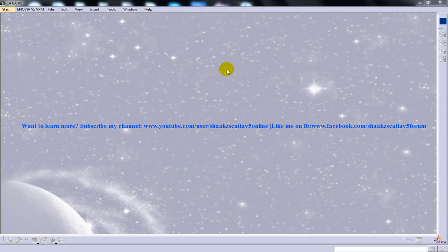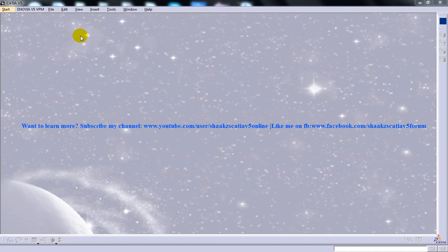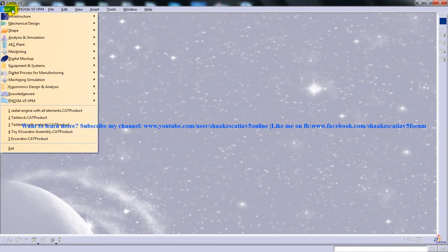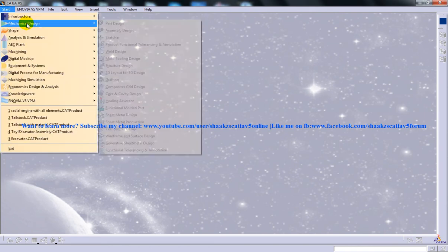Hi, this is Mohammed Shakeel here, and in this tutorial I'm going to show you the generation of views using the view creation wizard in CATIA V5.